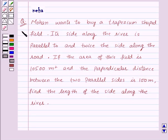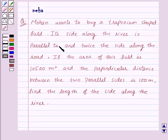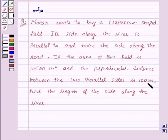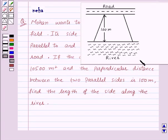Welcome to the session. Today we will discuss the following question: Mohan wants to buy a trapezium-shaped field. Its side along the river is parallel to and twice the side along the road. The area of this field is 10,500 square meters and the perpendicular distance between the two parallel sides is 100 meters. Find the length of the side along the river. Here is the given figure showing the trapezium-shaped field.